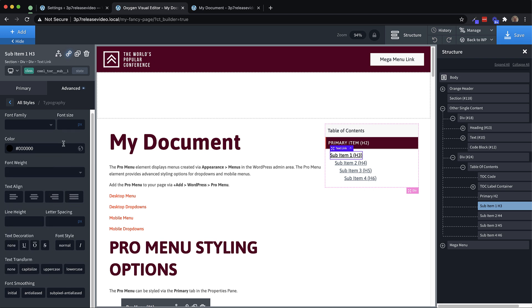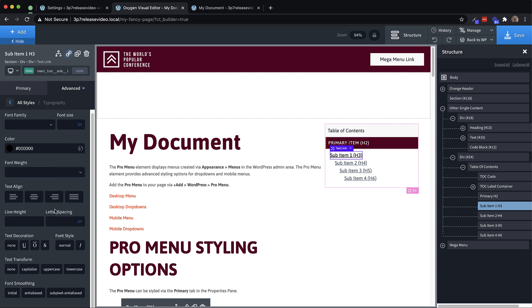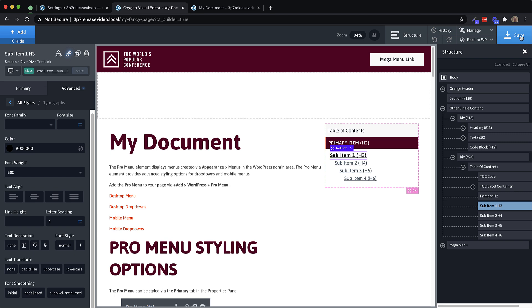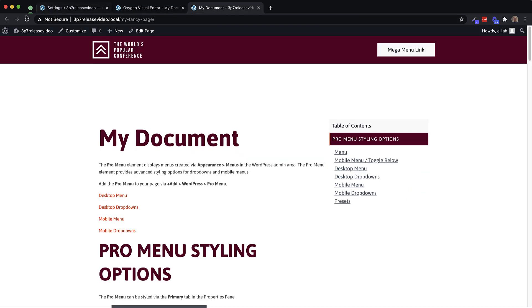And then let's increase the letter spacing by one pixel. And then let's increase the font weight a bit, make it a bit heavier. Perfect. So let's save that and then we'll look on the front end and take a look at how that template works.